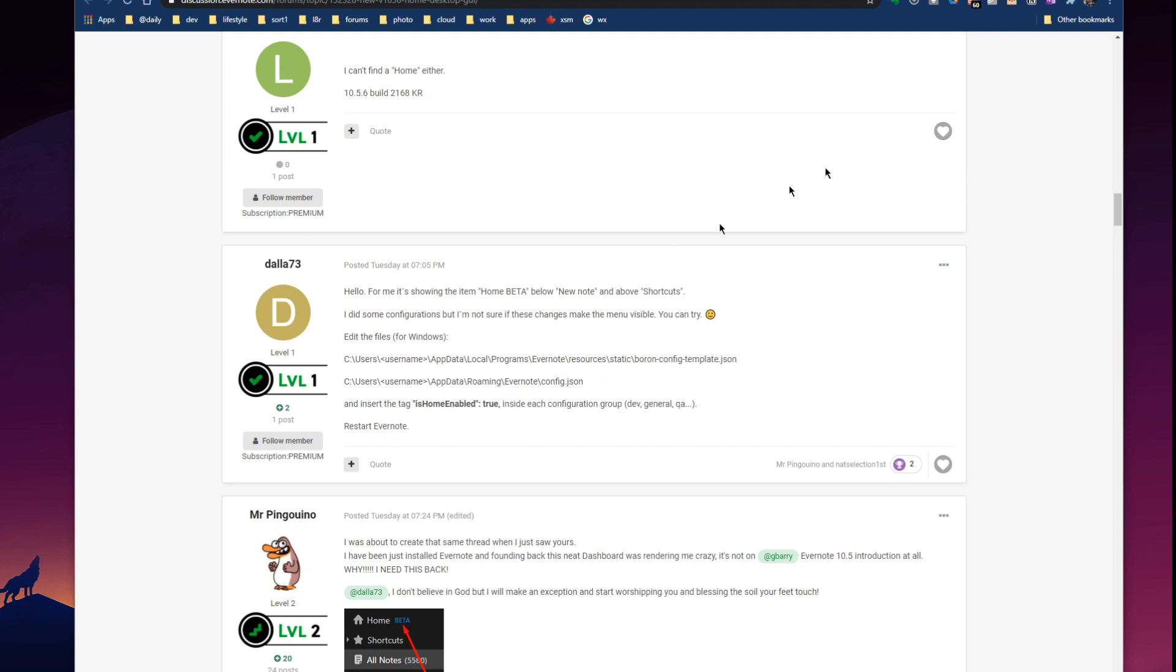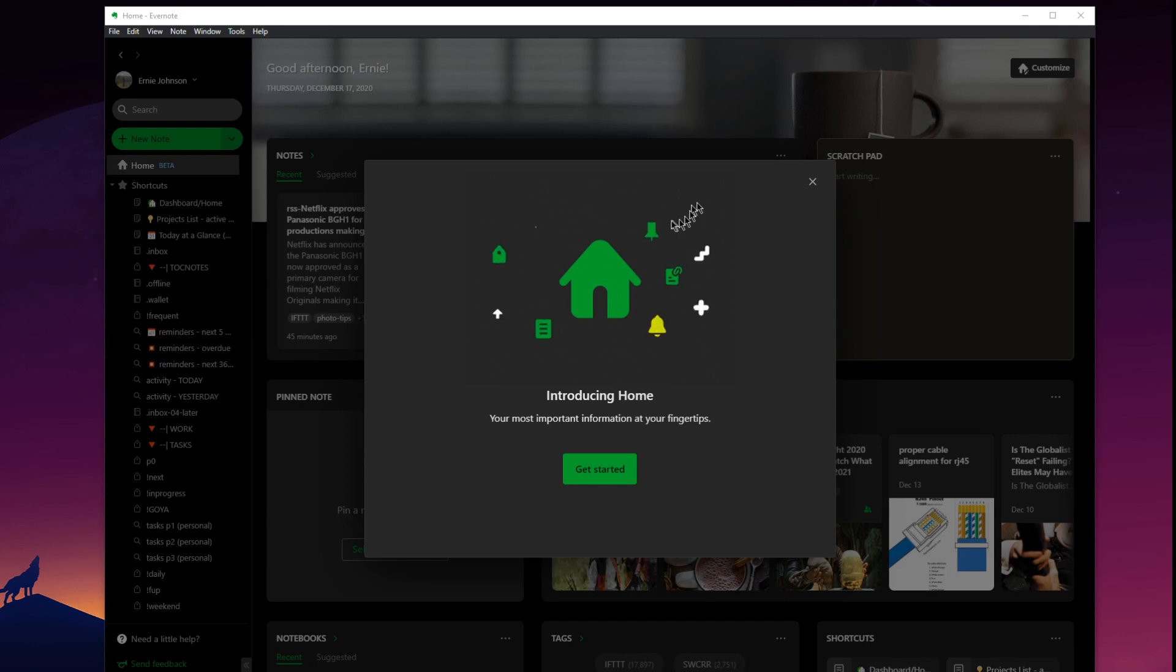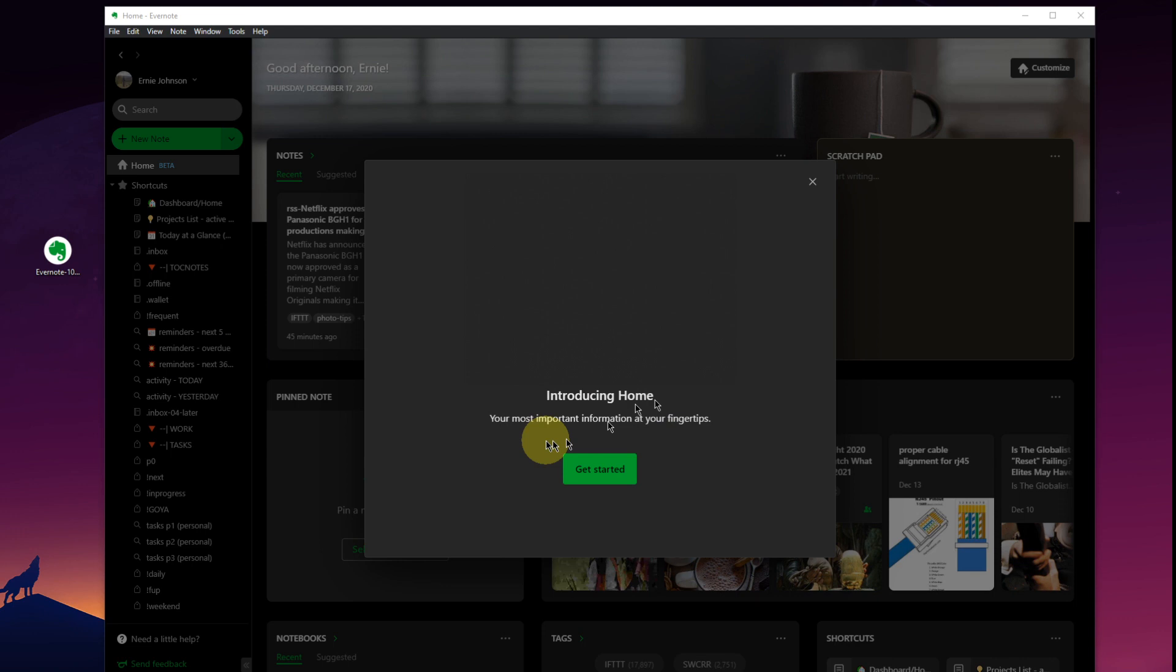We'll do a couple of edits on our files here. We restart Evernote and look at what we get. We get Evernote's own built-in dashboard. Your most important information at your fingertips.